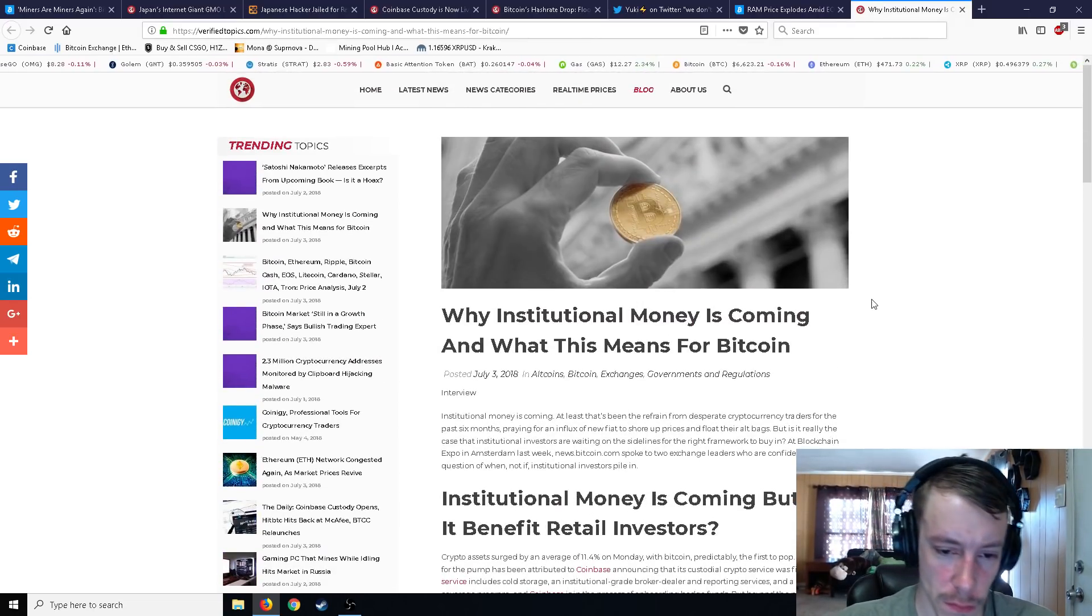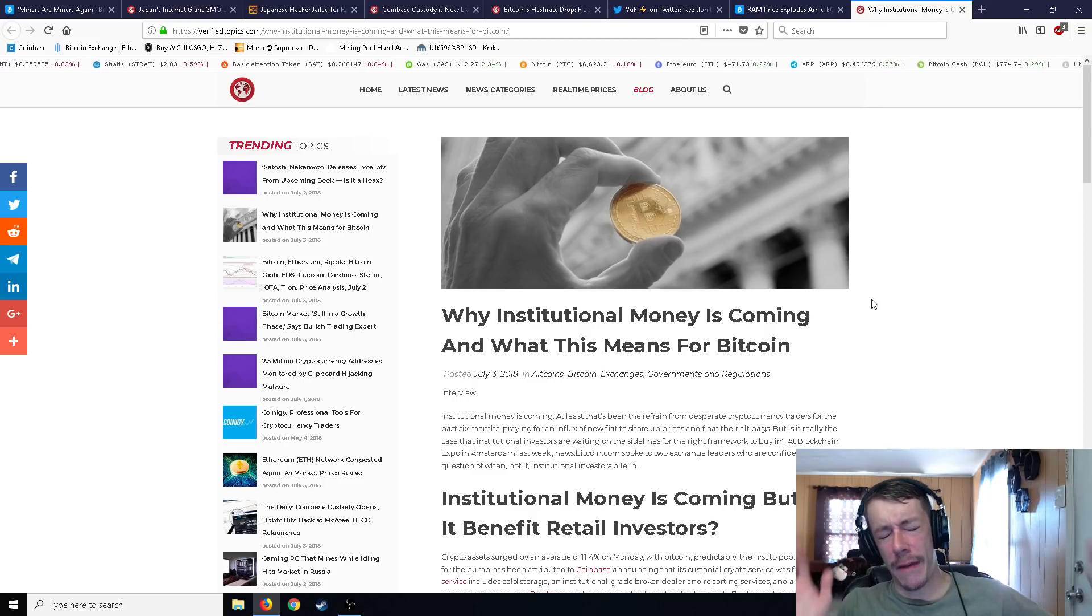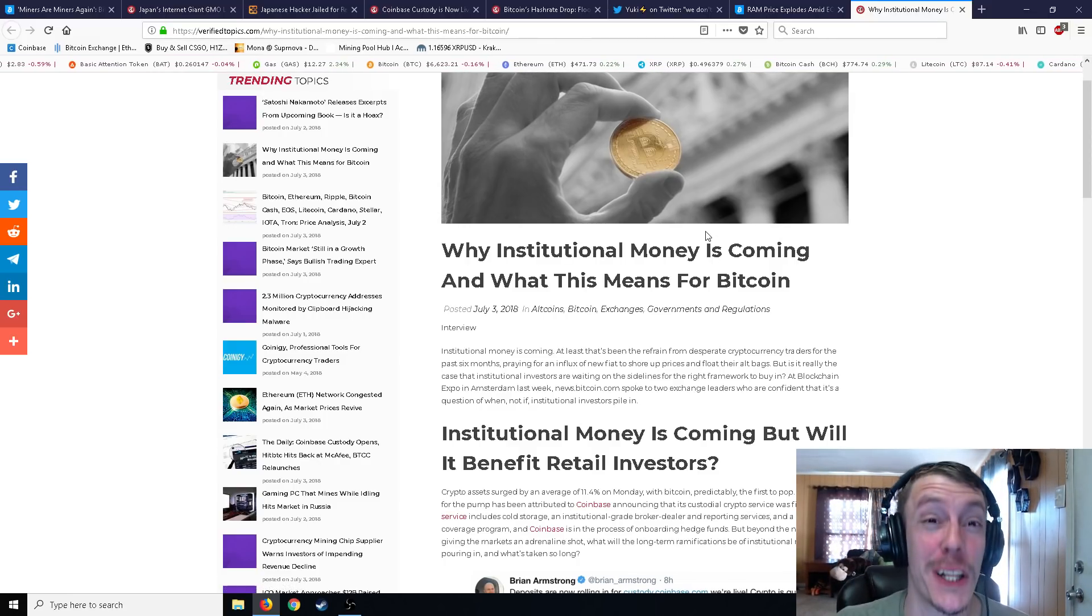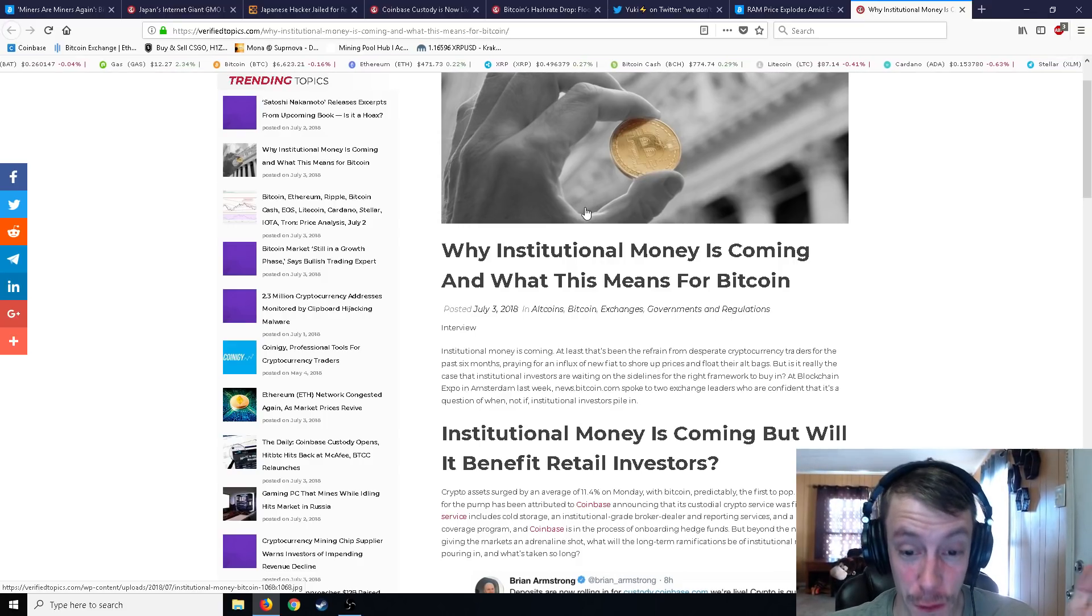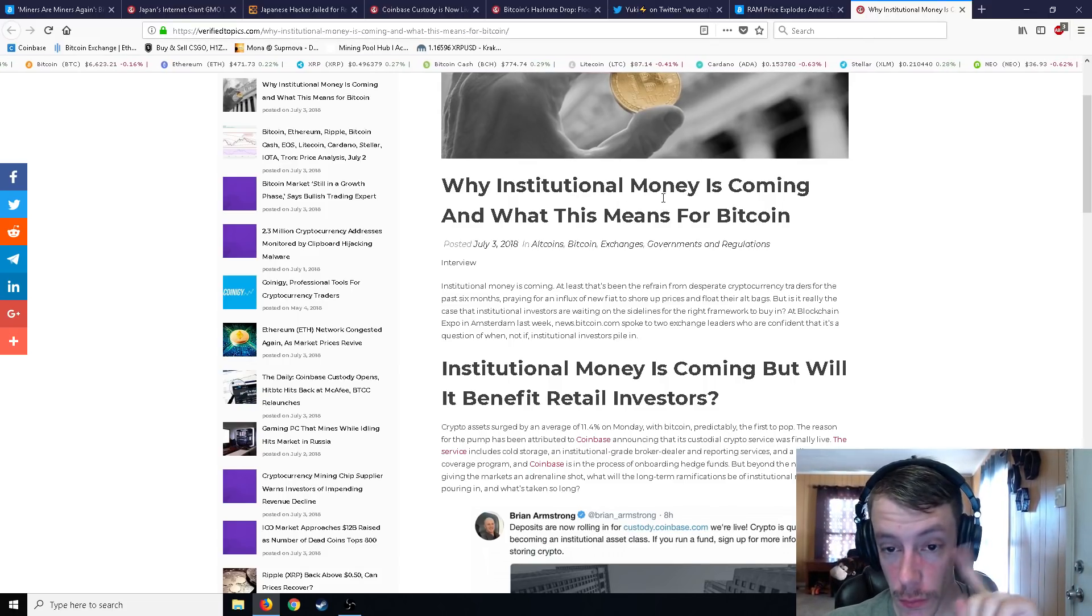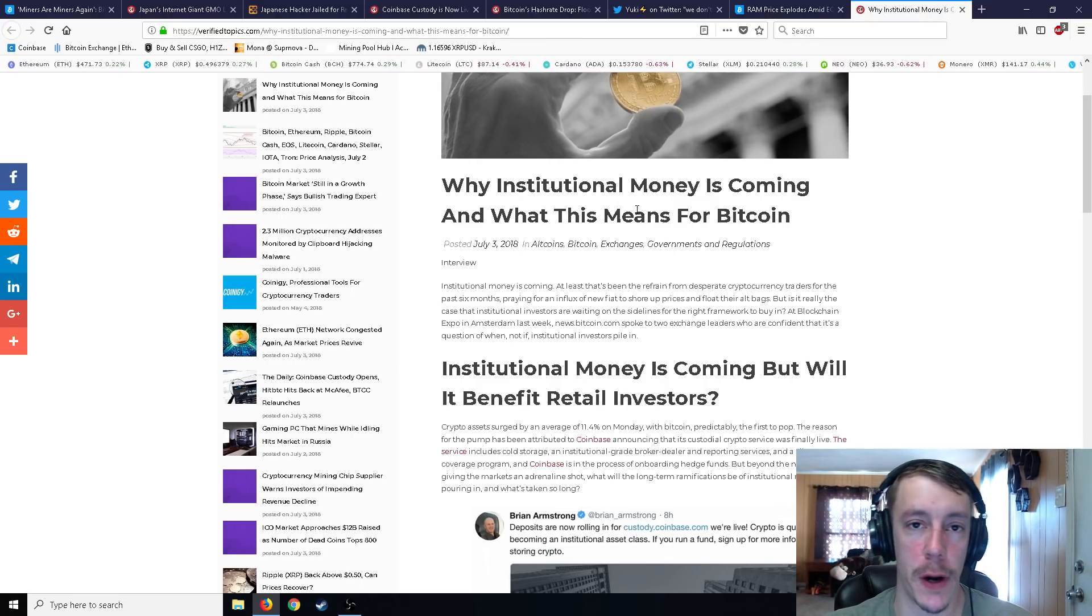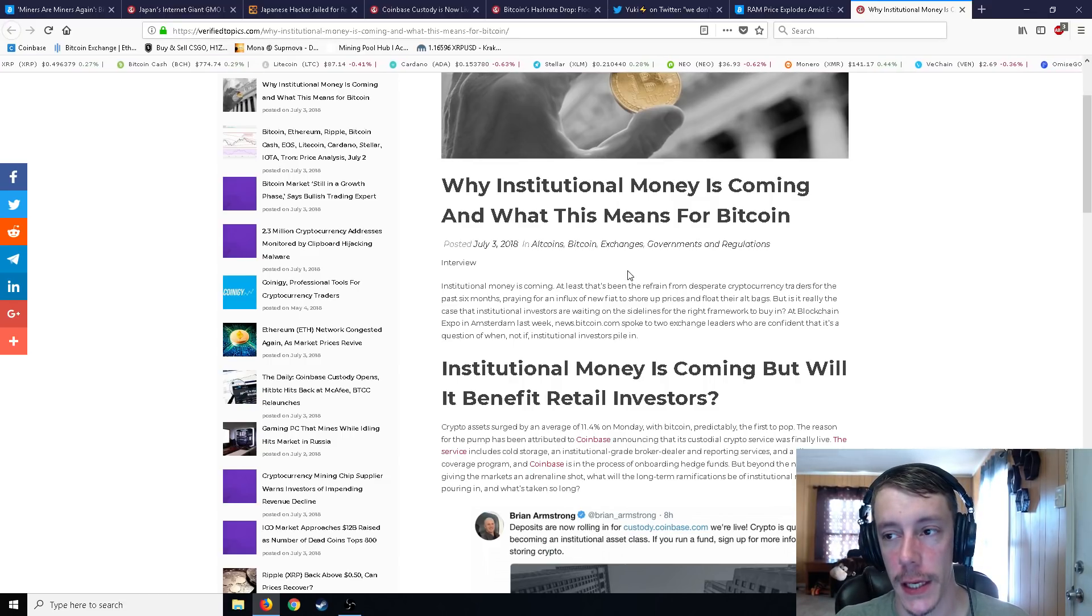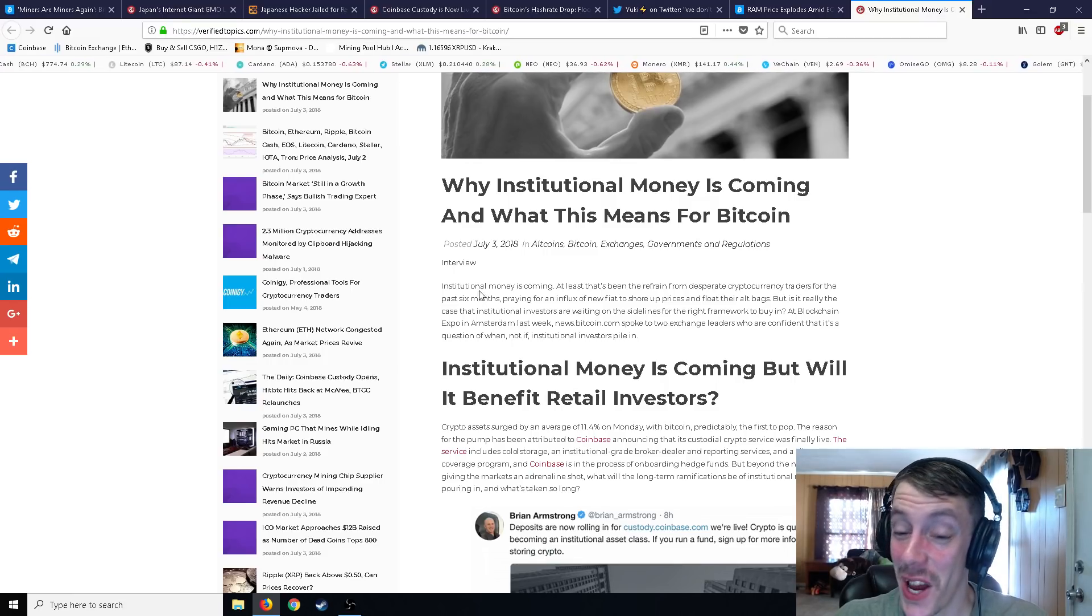So why institutional money is coming and what this means for Bitcoin? We've been hearing this for a long time now, but let's give it a shot and see what they have to say. Institutional money is coming. I'm sure it is. Just like the dragons in Game of Thrones, the dragons are coming. The dragons are definitely coming. And they did, but it took a while. At least that's been the refrain from desperate cryptocurrency traders for the past six months. Exactly. Praying from an influx of new fiat to shore up prices to float their old bags. But is it really the case that institutional investors are waiting on the sidelines for the right framework to buy in? Speaking of this, just before this, somebody linked on my channel a link to an article that says economists says that the futures market dumped Bitcoin. I'm glad economists are finally waking up to that. Even though I seen that like, we basically came to that conclusion weeks after it happened.